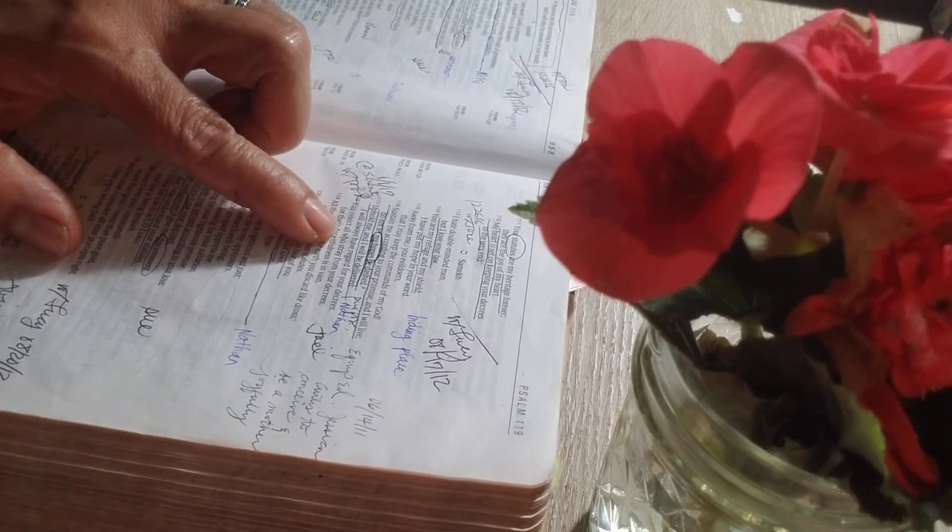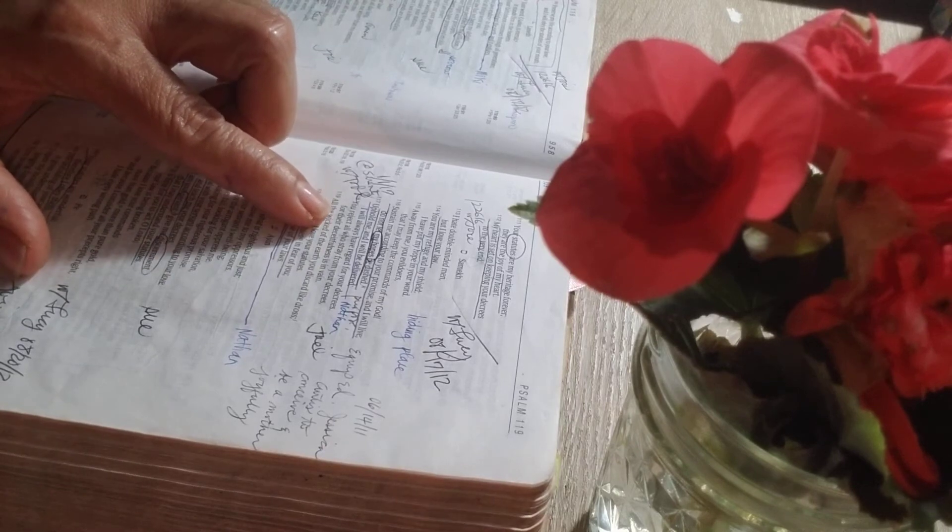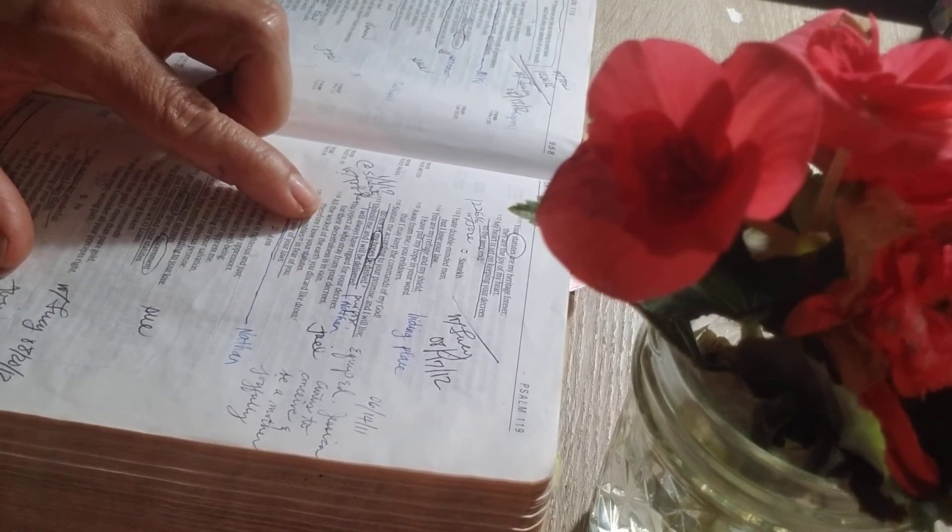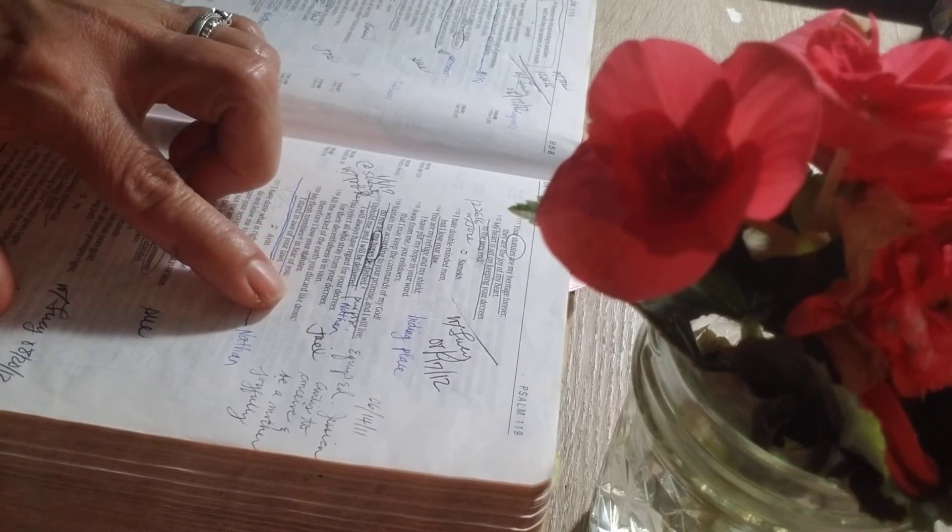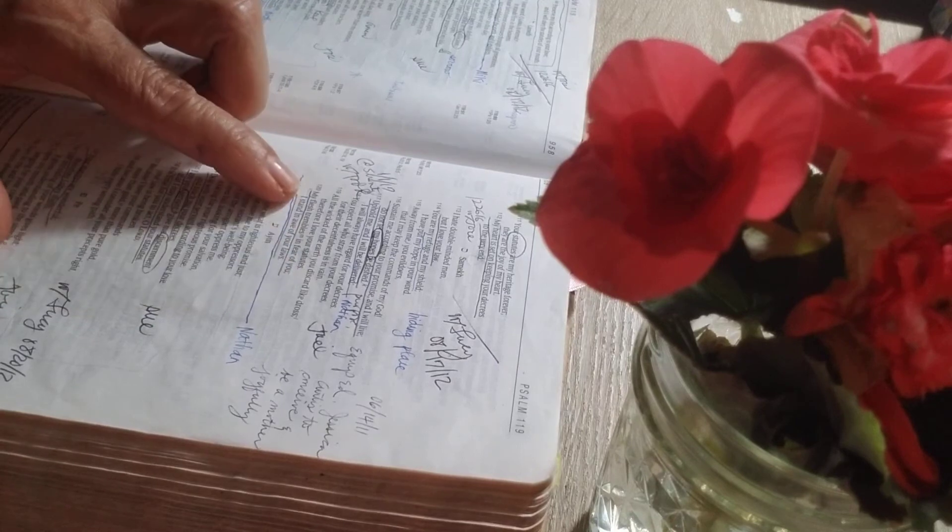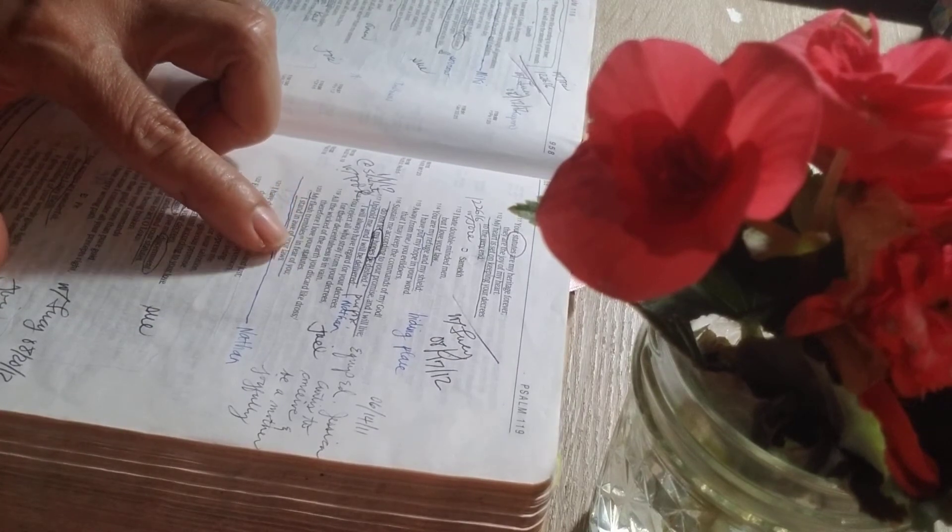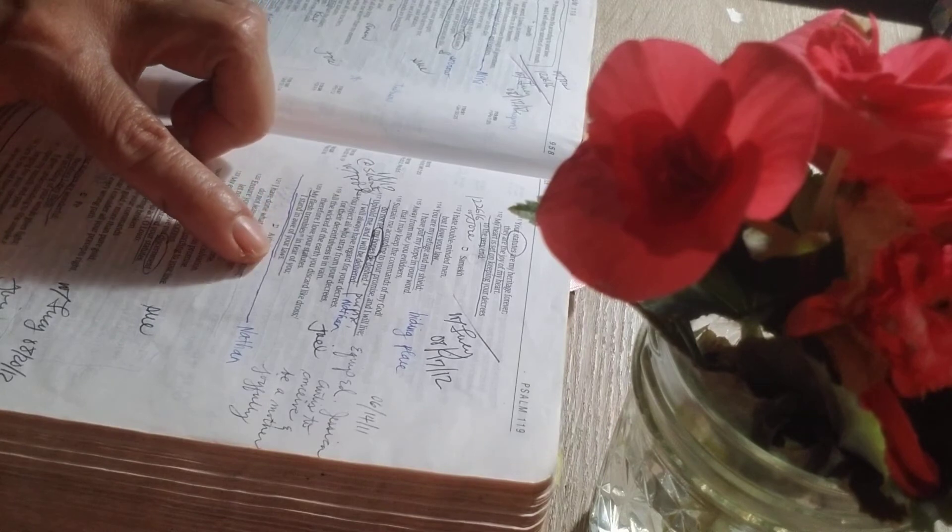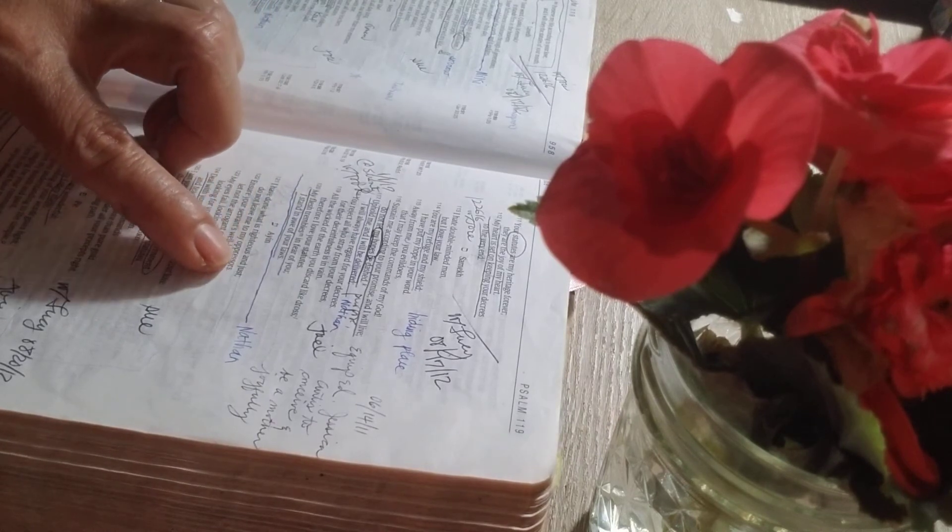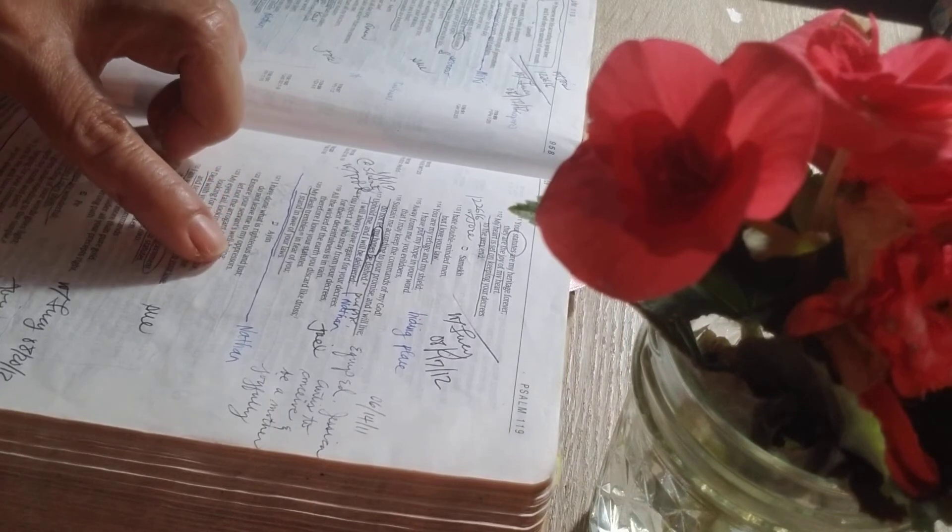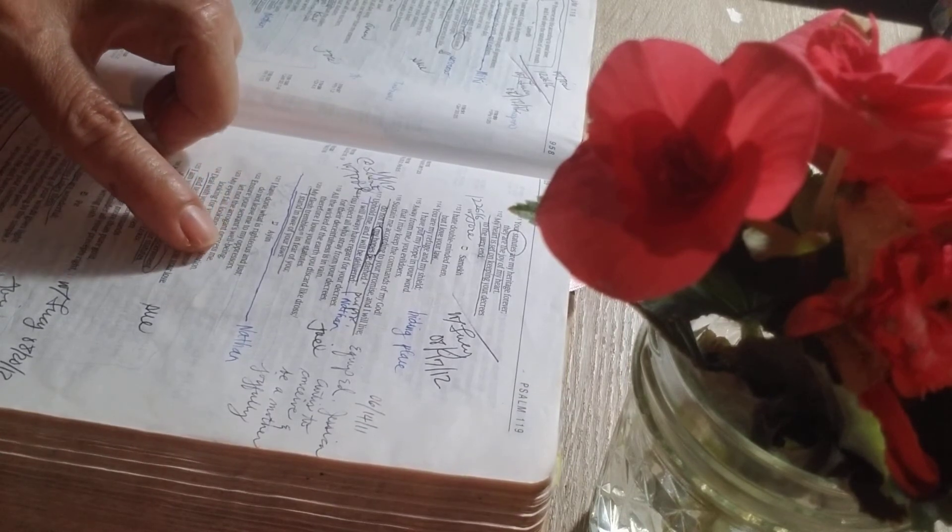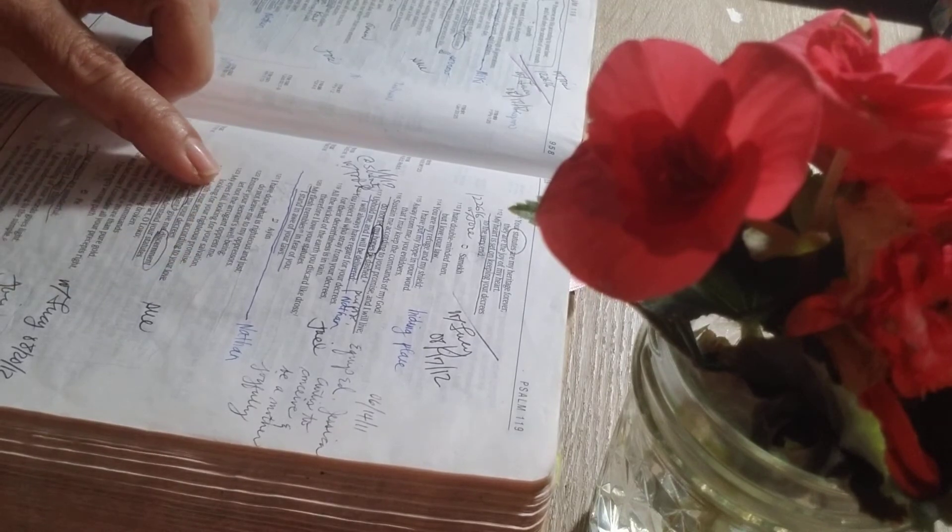I will always have regard for your decrees. You reject all who will stray from your decrees, for their deceitfulness is in vain. All the wickedness of the earth you discard like dross. Therefore, I love your statutes. My flesh trembles in fear of you. I stand in awe of your laws. I have done what is righteous and just. Do not leave me to my oppressors. Ensure your servant's well-being. Let not arrogant oppress me.